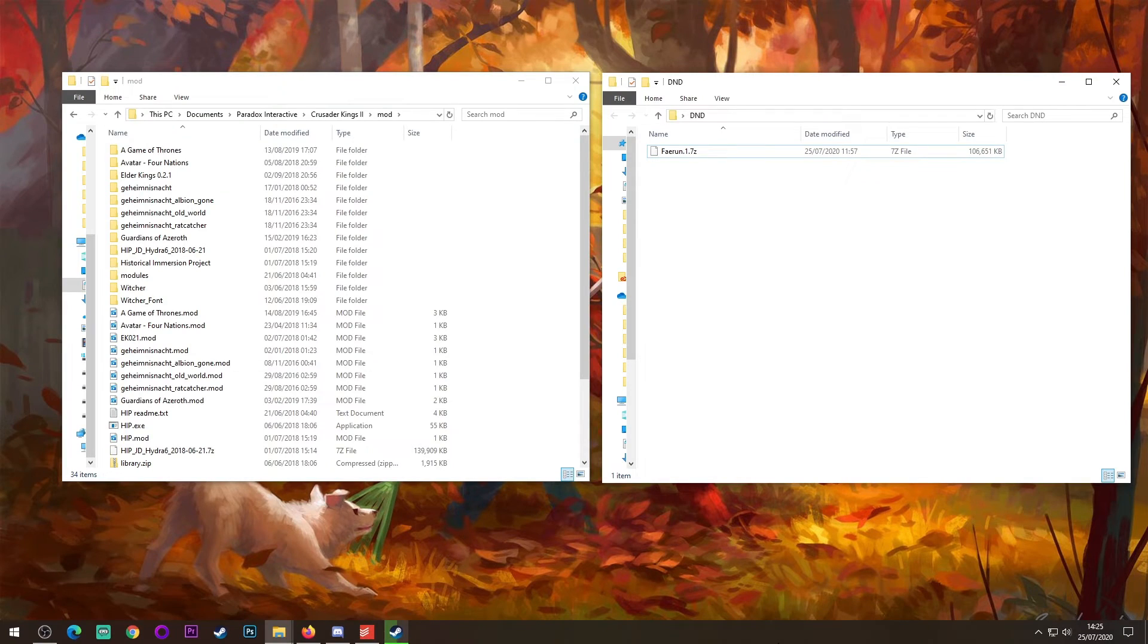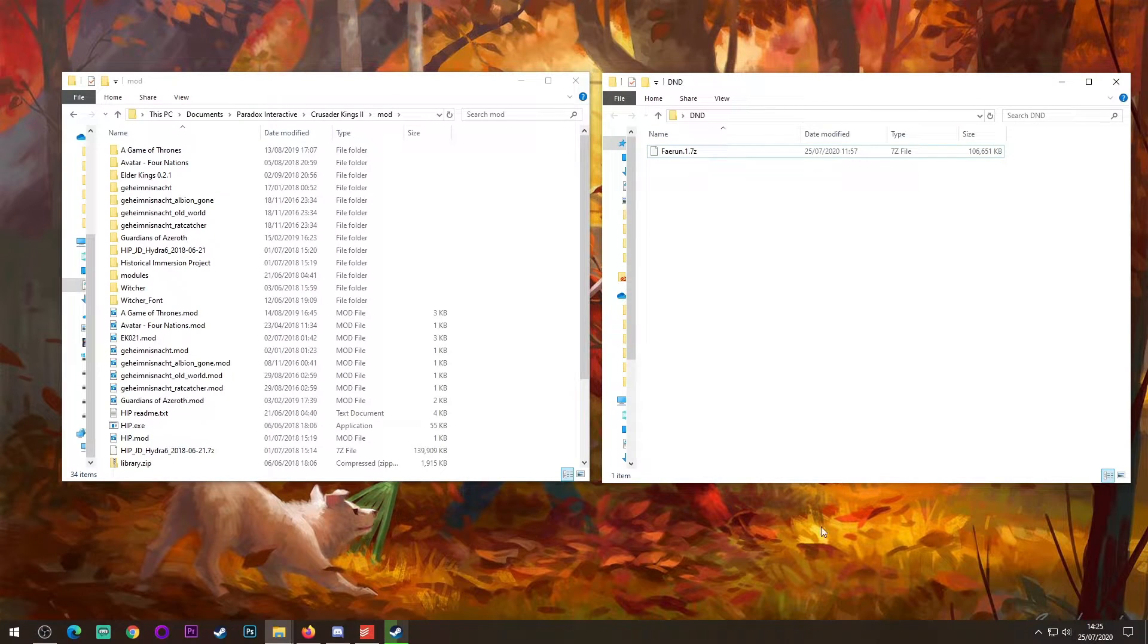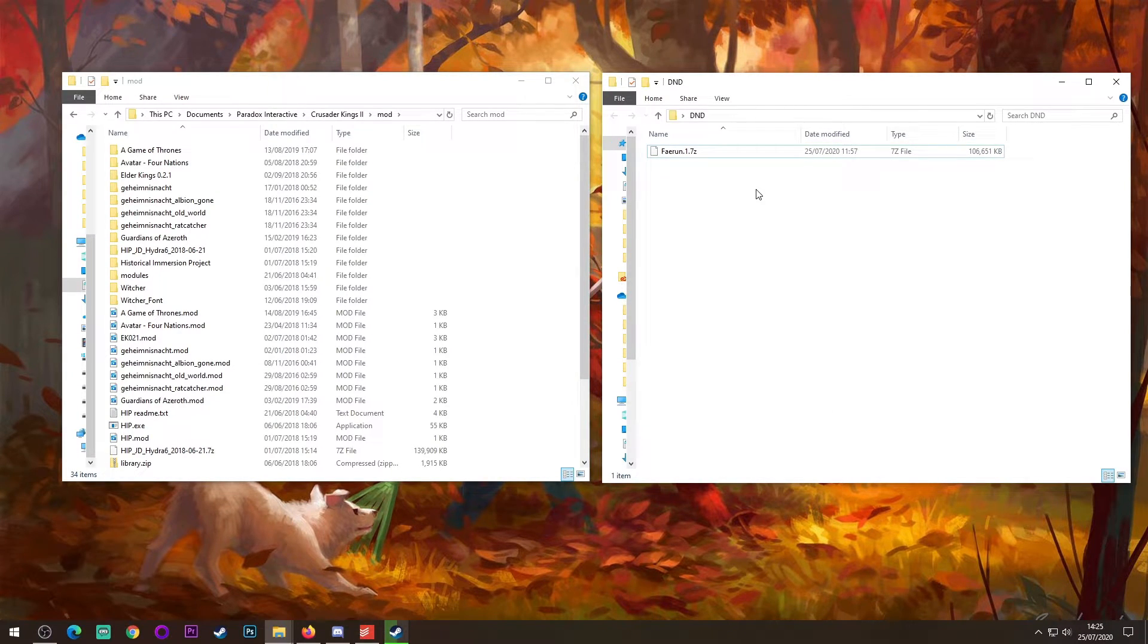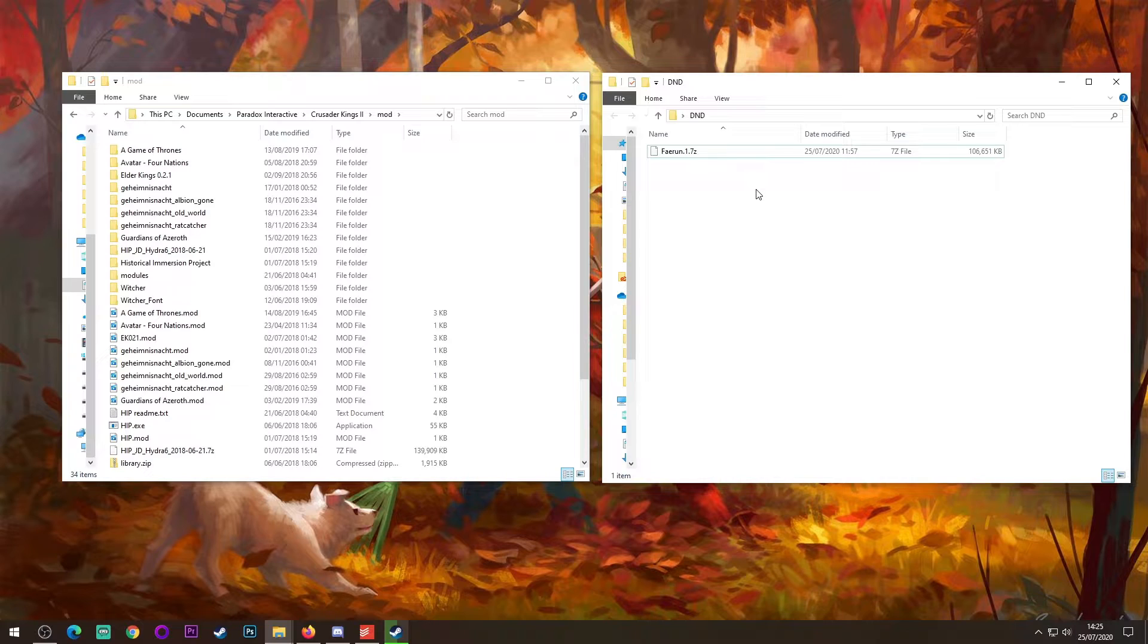Once you have downloaded the mod, you should have something fairly similar to what we have here. Now, this is a 7-zip file. This means that you'll need 7-zip to unzip the file. If you do not know what that is, it's outside the scope of this video, but there is an installation video and a download link in the description below for 7-zip.